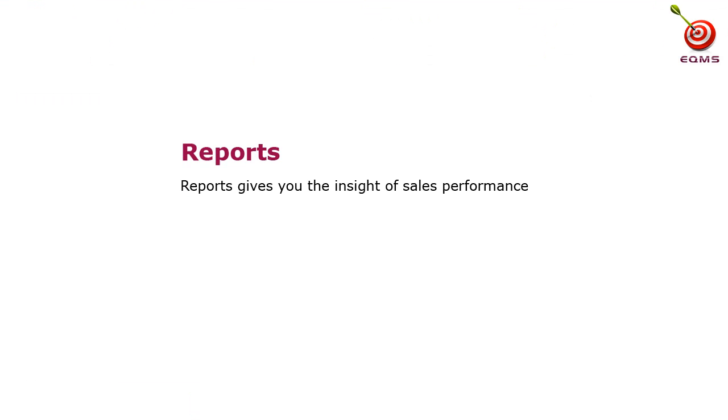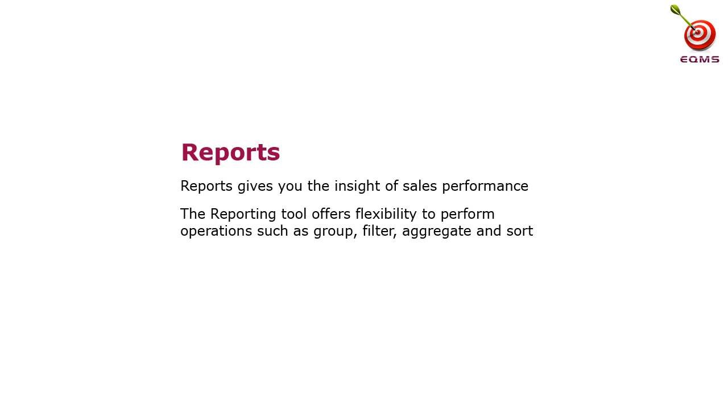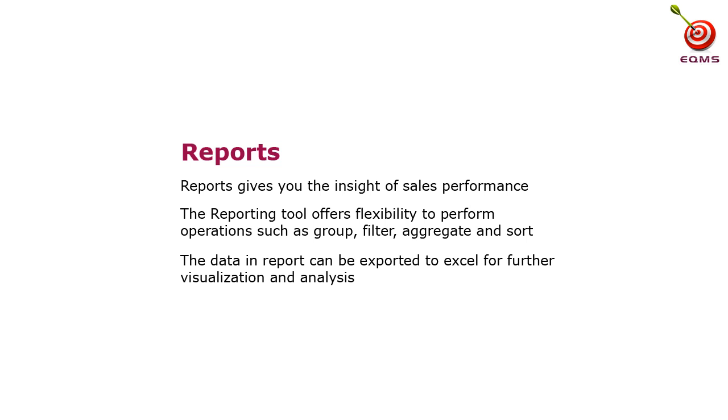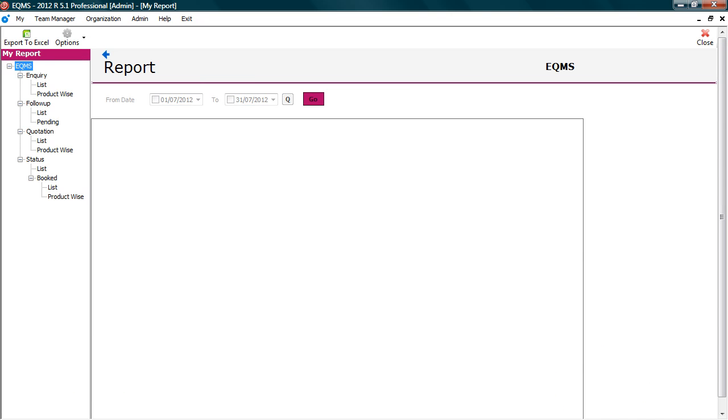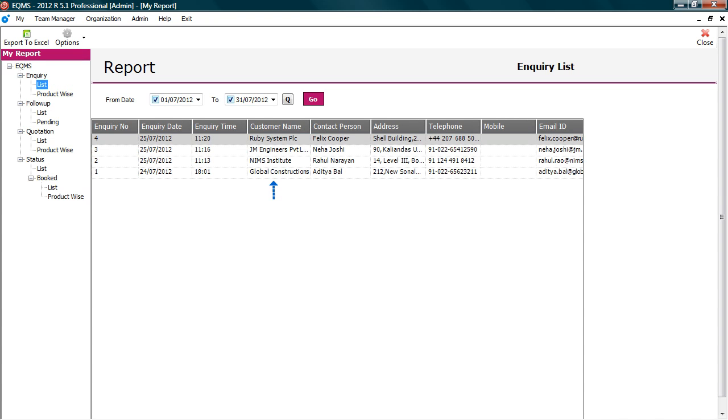Reports gives you the insight of sales performance. The reporting tool offers flexibility to perform operations such as group, filter, aggregate, and sort. The data in report can be exported to excel for further visualization and analysis. To view reports, click report. The entire data entered in EQMS is available in reports. Select report to view the details.